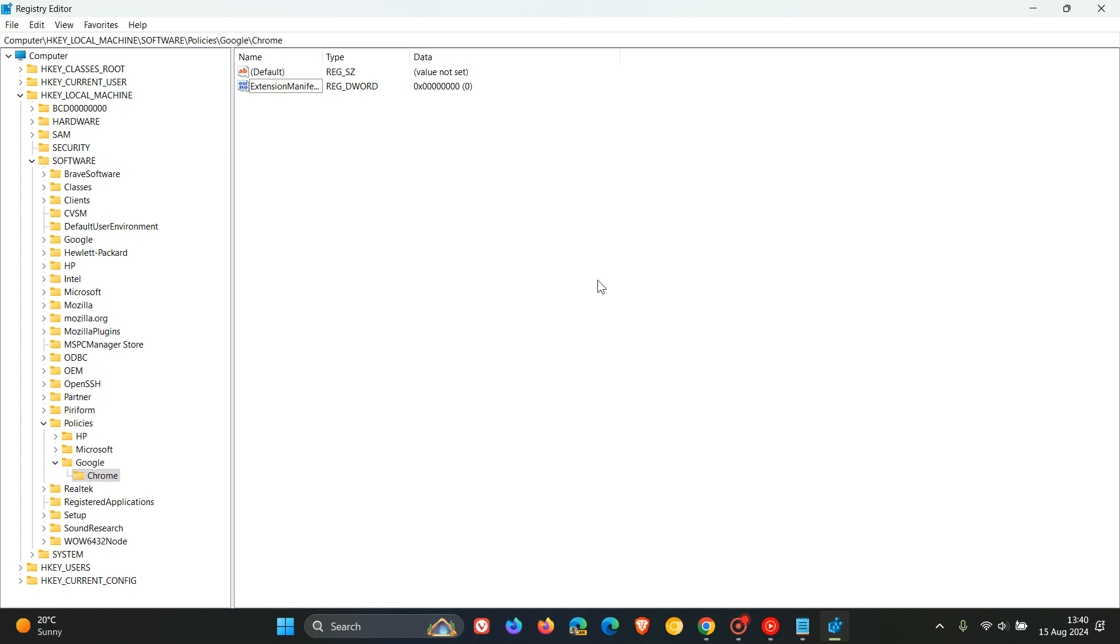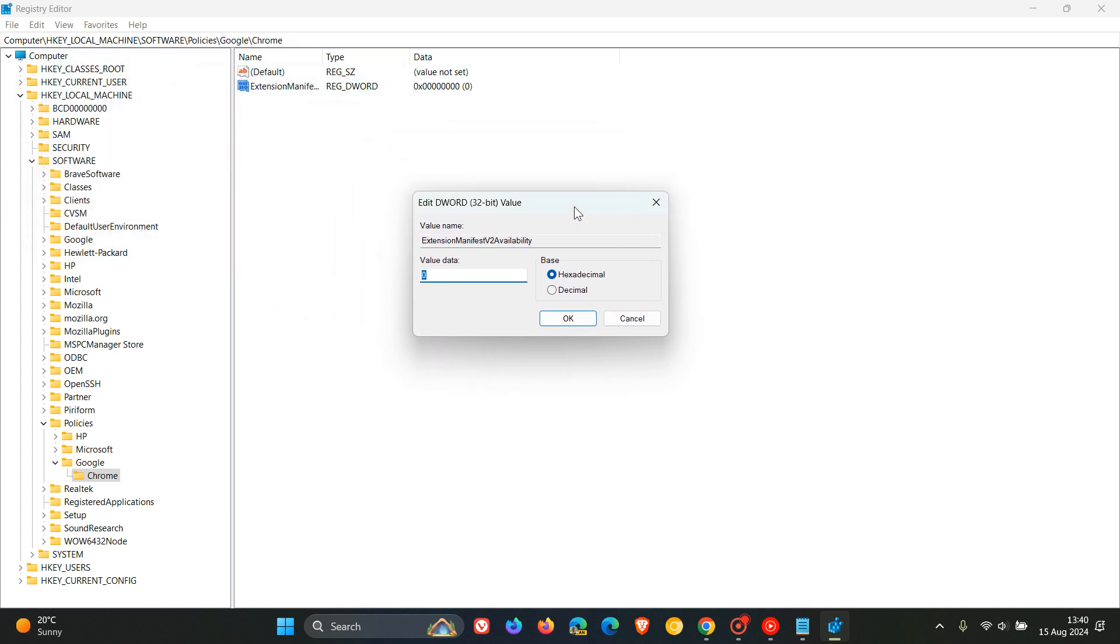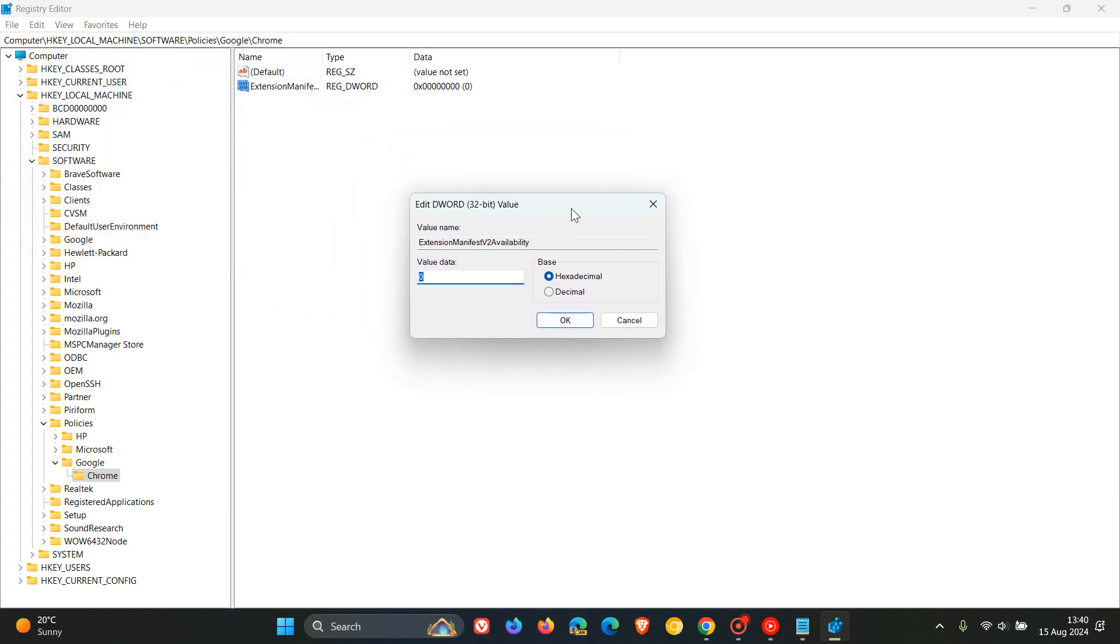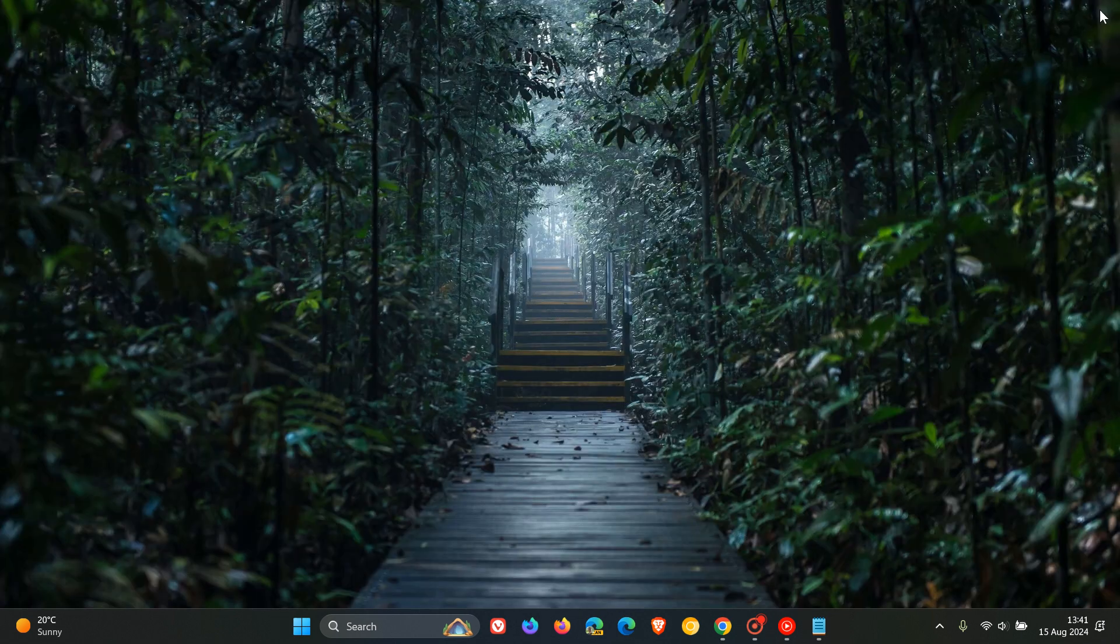Then what we need to do for the DWORD is we need to double click on that. And then we need to set its value to 2. So its default value is 0. So we need to set that to 2. And then what you do is you click on OK. You can see it's set to 2. And then you X out of the registry editor.